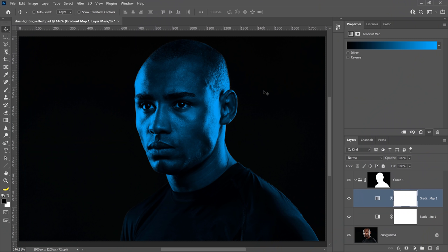A gradient map assigns color to corresponding brightness values. Colors on the left of the gradient are mapped to the darker tones and the colors on the right are mapped to the highlights, which is why the highlights on the skin tones look blue and the shadows are black.